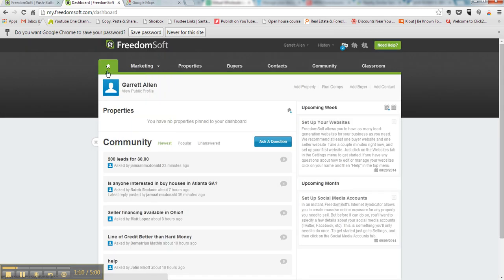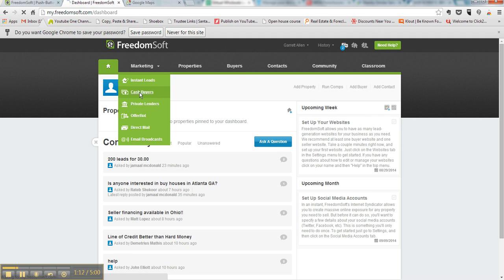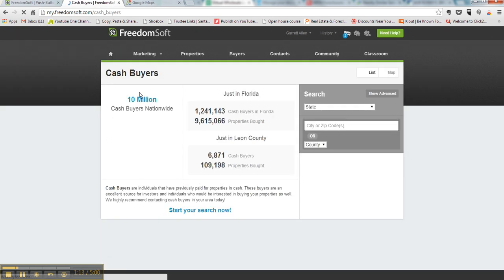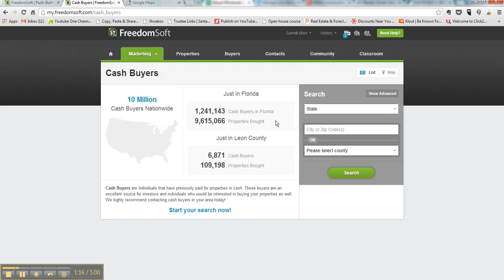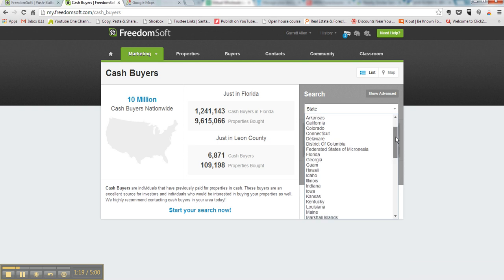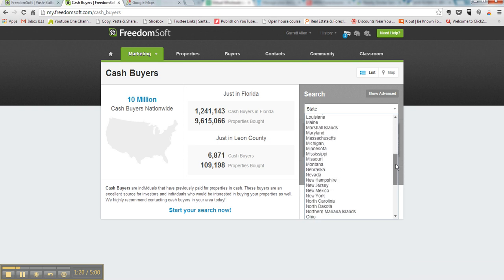Close that and you want to go to marketing and cash buyers. Click that link. Basically, I have a deal right now I'm working on that's in New York, so we're just going to use that one as an example.